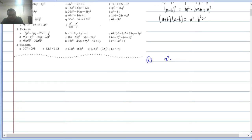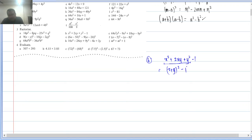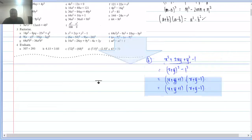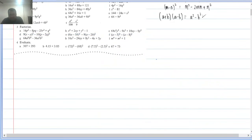Q3(b): x² + 2xy + y² − 1. The first three terms form (x + y)². And 1 = (1)². So this is (x + y)² − (1)², which is a² − b² = (x + y + 1)(x + y − 1).